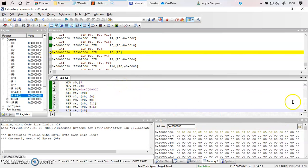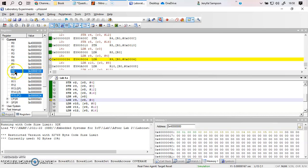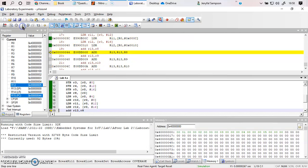Now we perform the load operation — from these memory locations, the values are loaded back into registers R8 through R12. Whatever value is at R0 (which is 0x100) is put into R8. You can see that 0x100 is now in R8. R9 is then updated with 2, R10 with 3, R11 with 4, and R12 with 5.